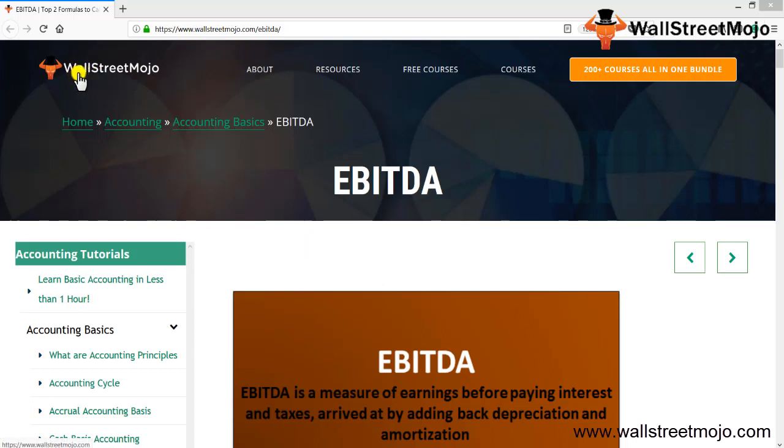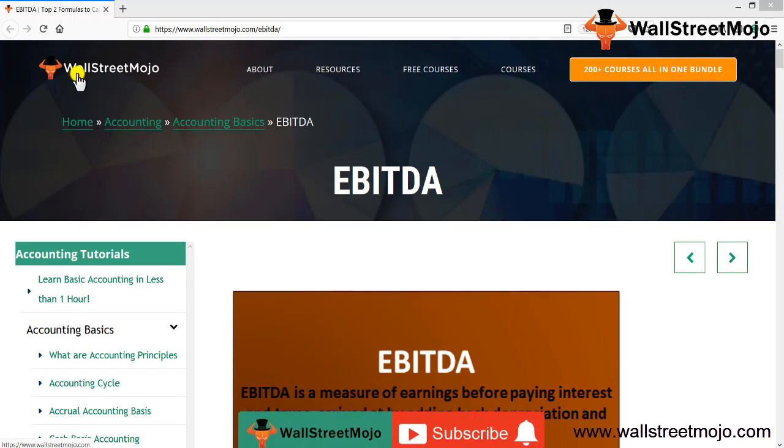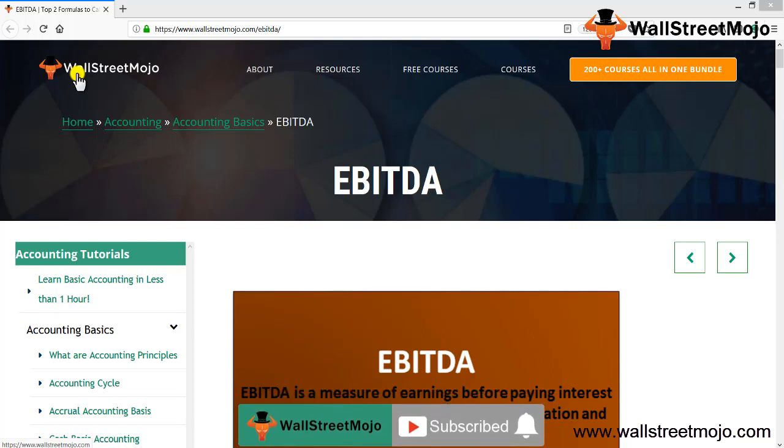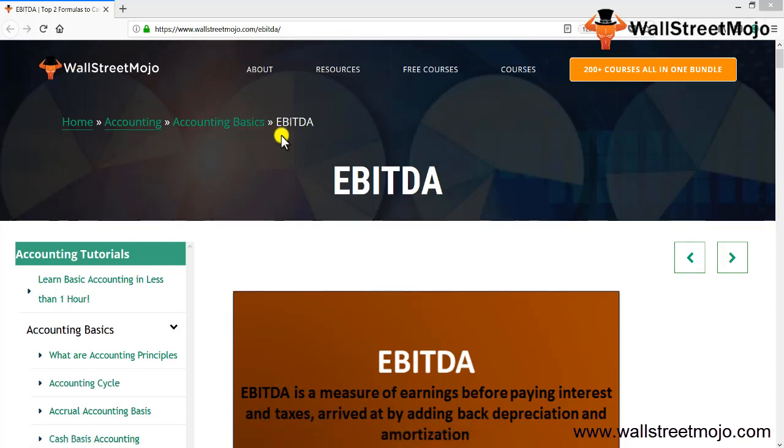Hello everyone, welcome to the channel of WallStreetMojo. Watch the video till the end, and if you are new to this channel, you can subscribe by clicking the bell icon.